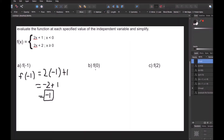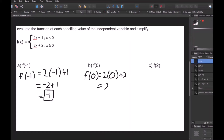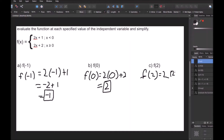For part B, f of 0: since 0 satisfies x greater than or equal to 0, we use the bottom function. So f of 0 equals 2 times 0 plus 2. Anything times 0 is 0, so we're left with 2. That's part B. For part C, f of 2: since 2 is greater than 0, we use the bottom function. f of 2 equals 2 times 2 plus 2. Two times 2 is 4, so 4 plus 2 is 6.